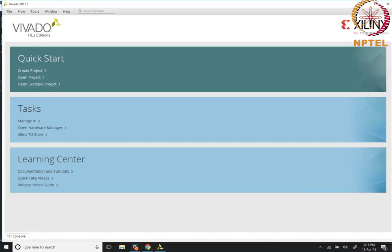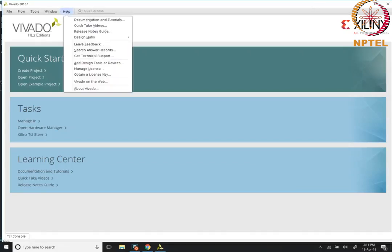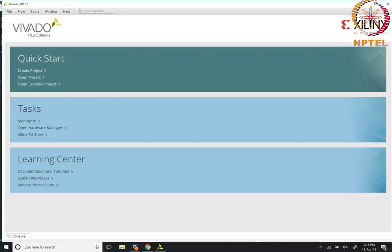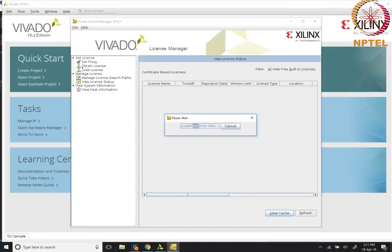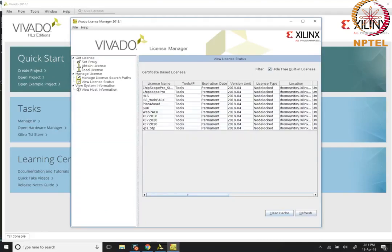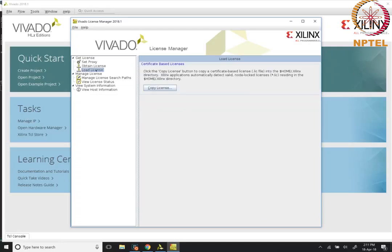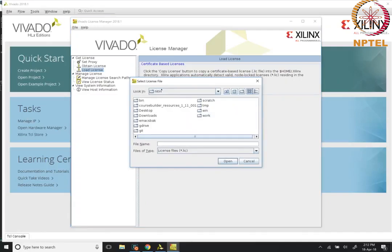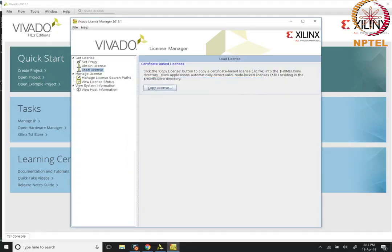For right now, the one thing that you need to do is install the license. Go to click on help and manage license. This should bring up the license manager tool which will basically try to load the existing license data and will show you what is available for you. In my case I have already installed the Webpack license.